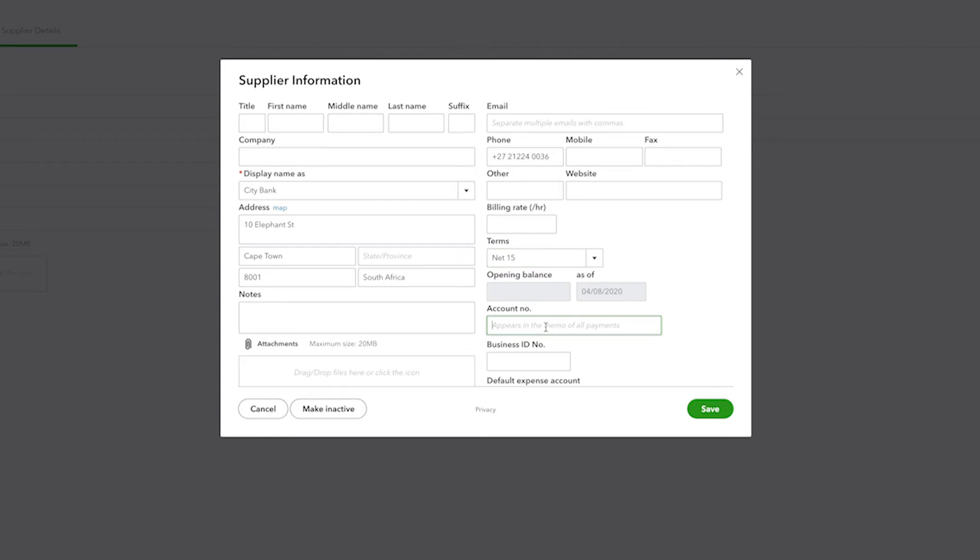There's also an account number. This is the number that has been assigned to you by the supplier, and it will also appear in the memo line of every payment that you generate out of QuickBooks for that supplier.